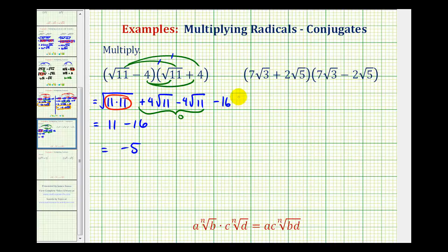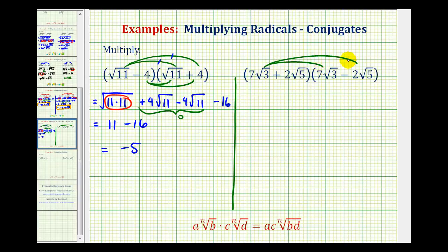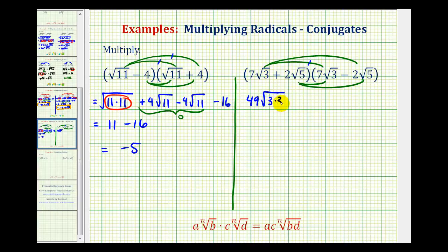Let's take a look at a second example. Again, we'll have four products. Because these are conjugates, the two middle terms should be opposites. Our first product is 7 square root of 3 times 7 square root of 3. Well, 7 times 7 is 49, and then we'll have the square root of 3 times 3. Next, we have 7 square root of 3 times negative 2 square root of 5, so that's going to be minus 14 times the square root of 15.